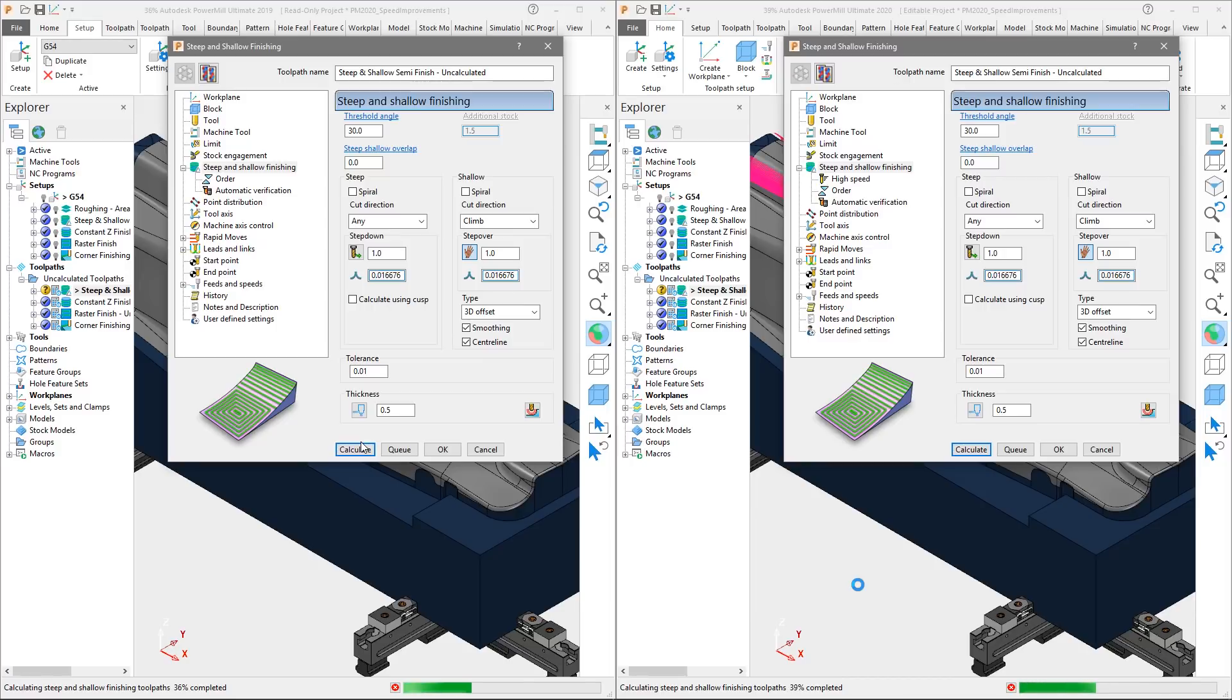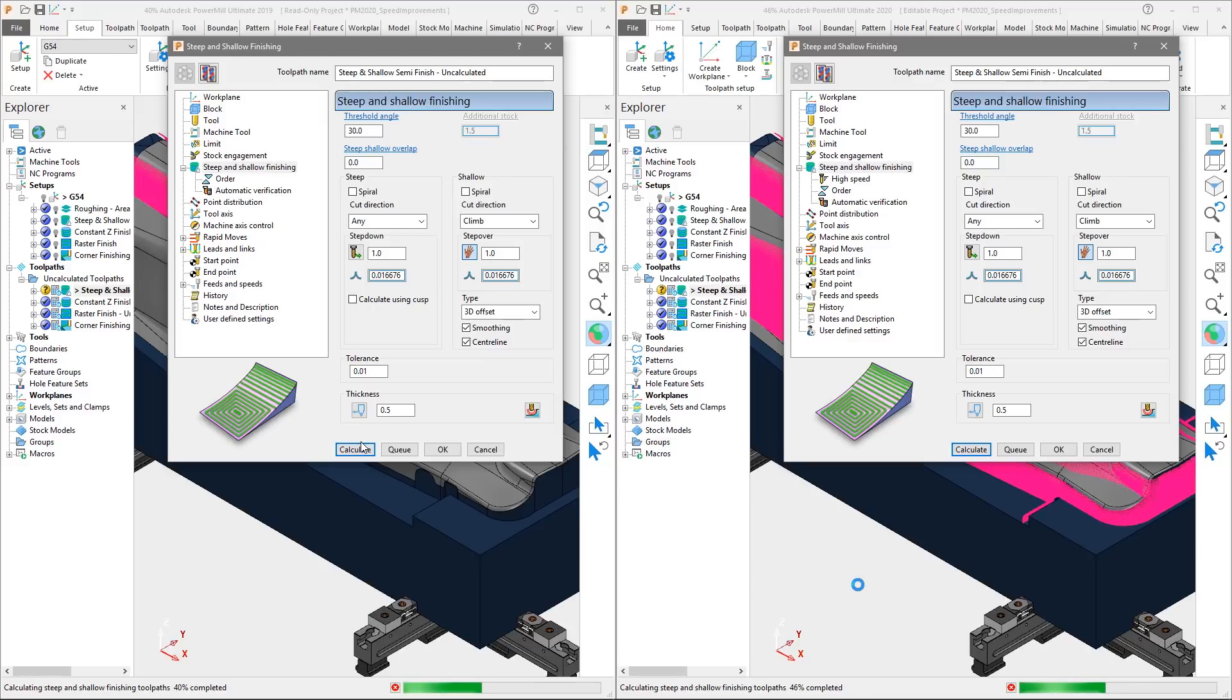Since this is a semi-finishing operation, we have left half a millimeter of stock on the part and collision checking is enabled for the 30 millimeter ballnose tool for the operation.